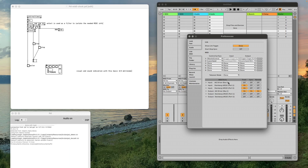We can see I have my preferences in Ableton — I go into the MIDI page, and I set up an output here: my IAC driver bus one. I set up track, sync, and remote. You don't need all three of them, but it's okay.